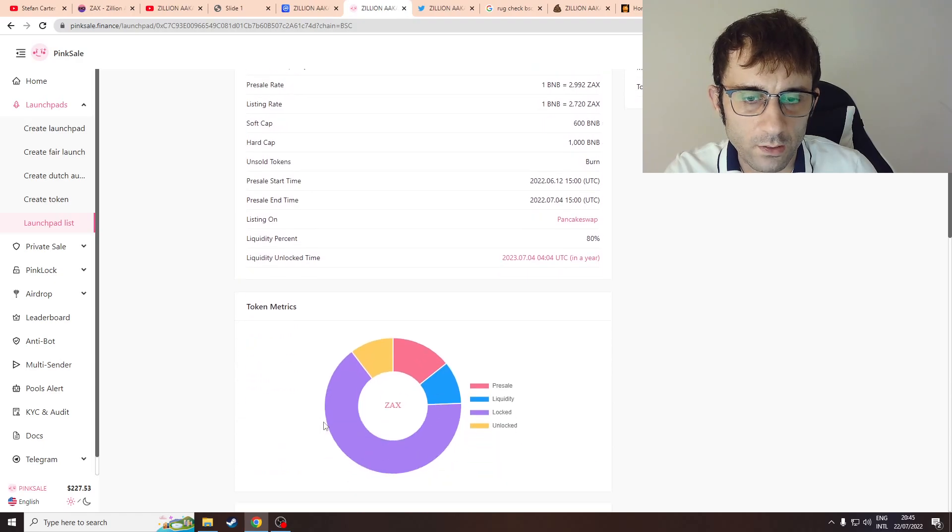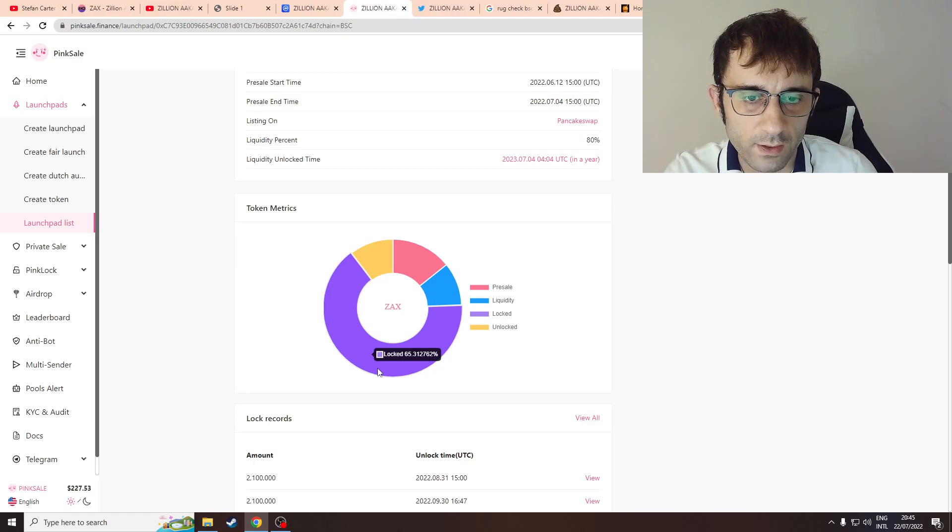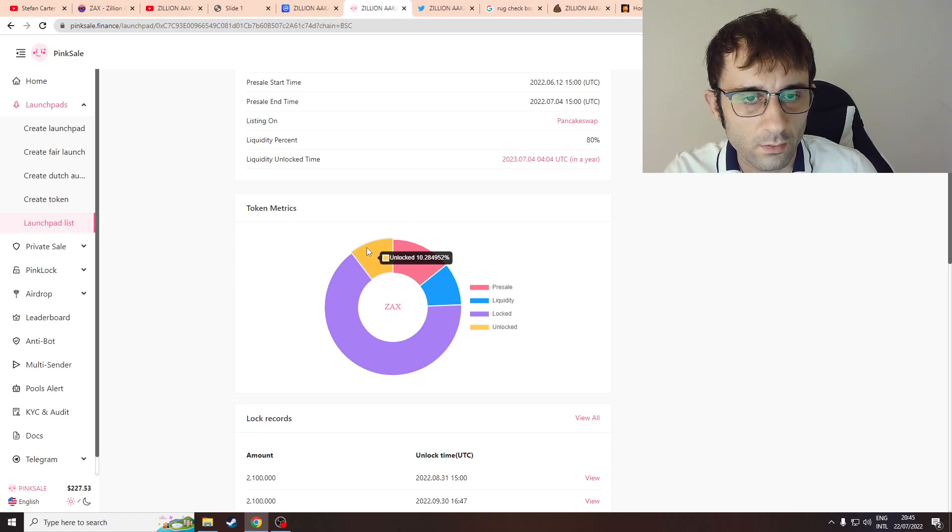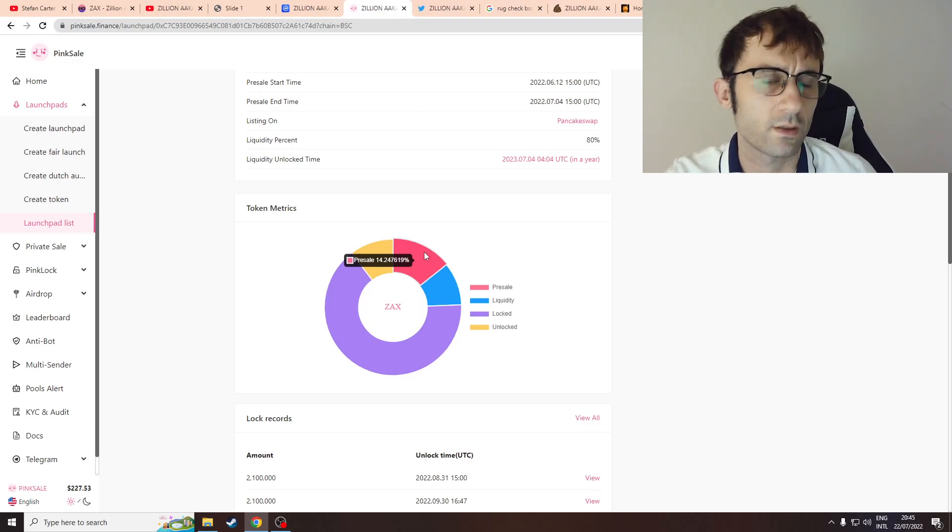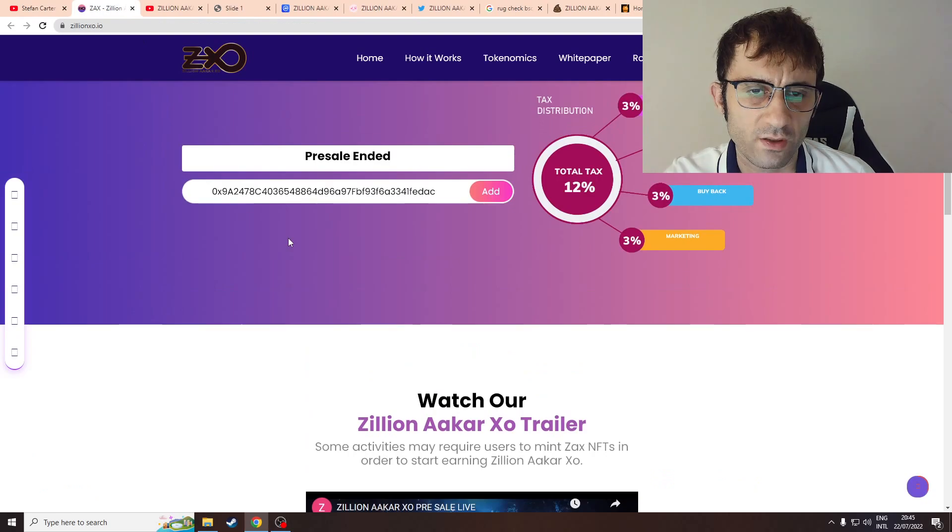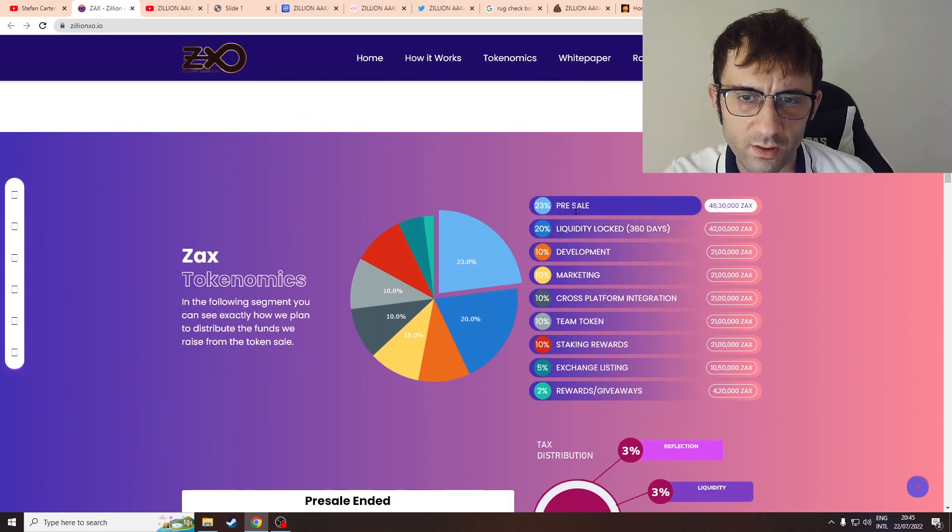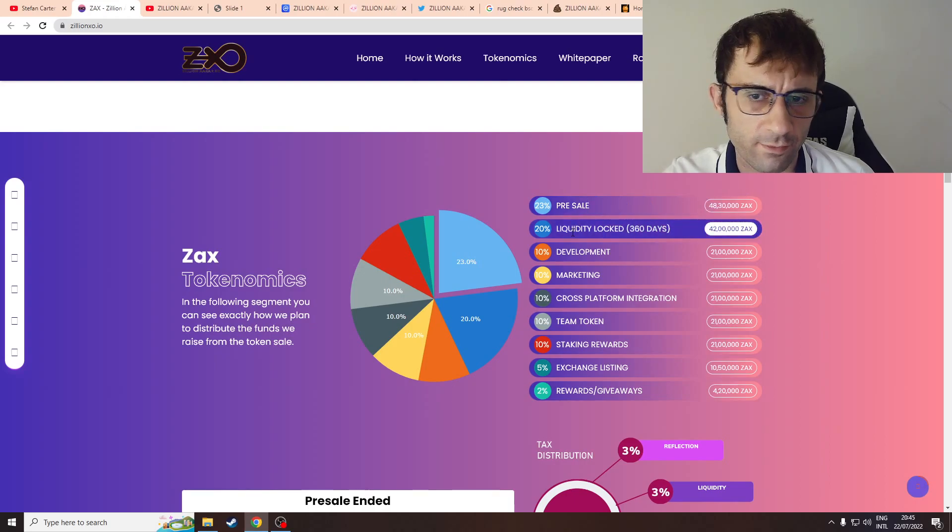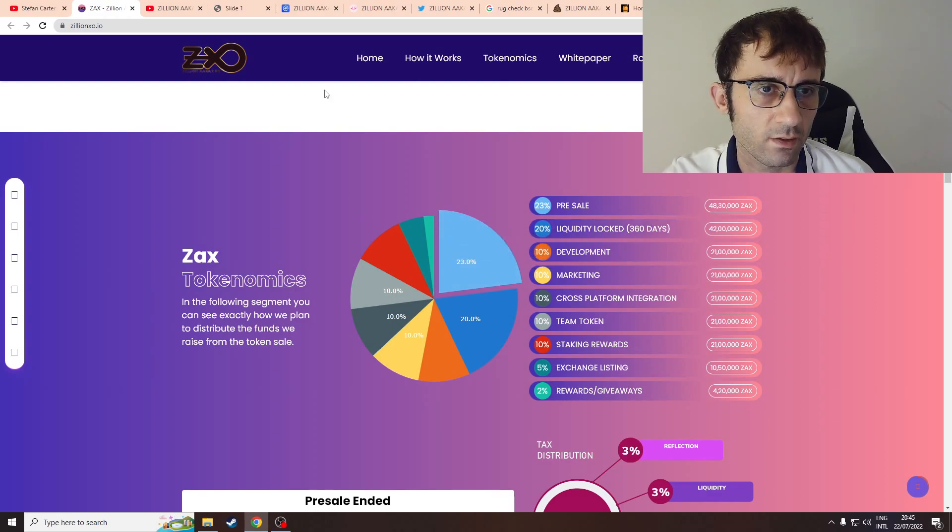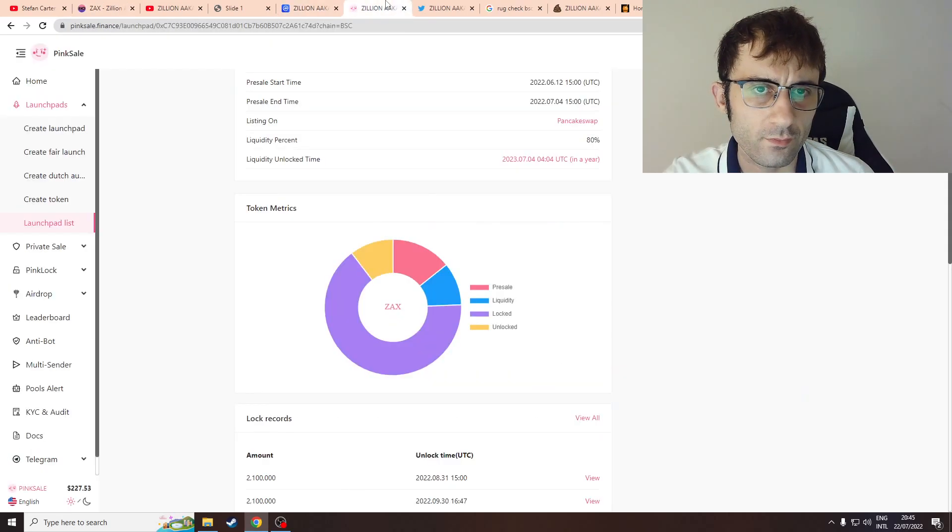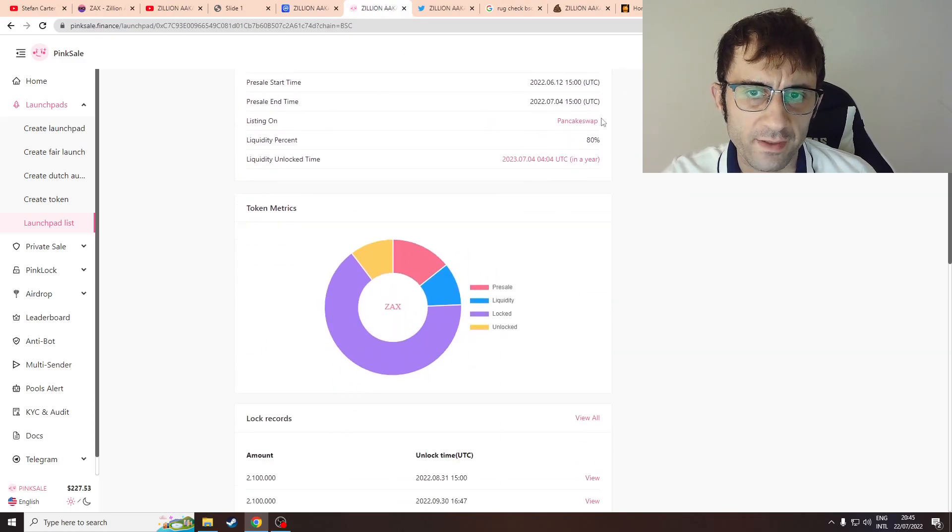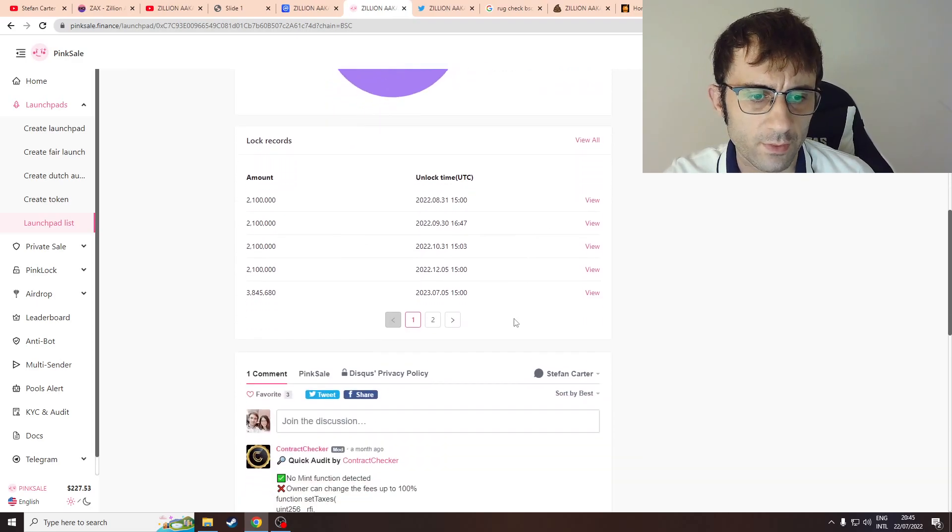So 80% of the LP is locked for one year, it's quite good actually. 65% of their token supply is locked. 10% is unlocked, 14% for presale. Wait, wasn't the presale 23%? And the LP lock was for 80%? It doesn't make sense.